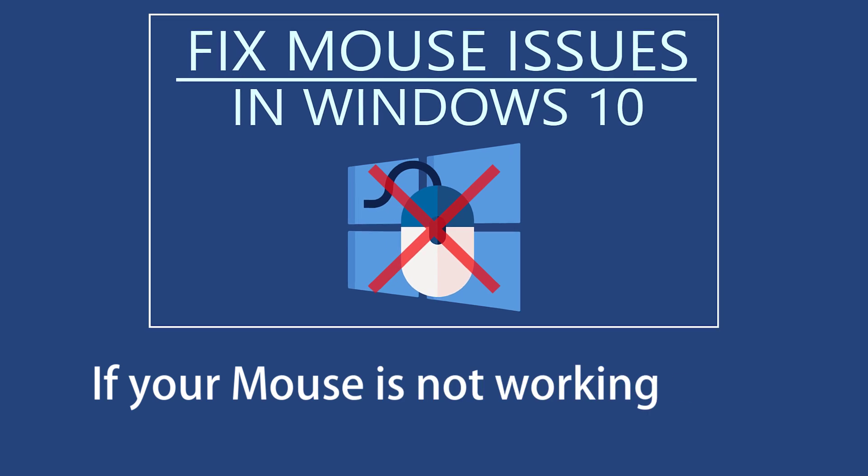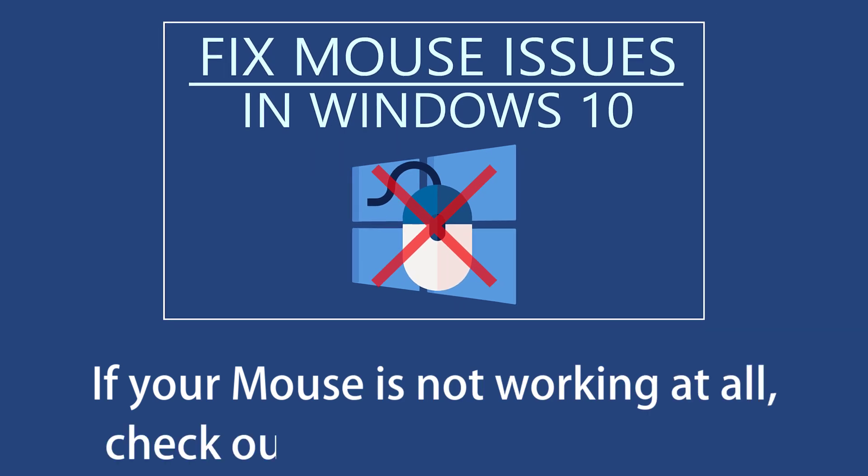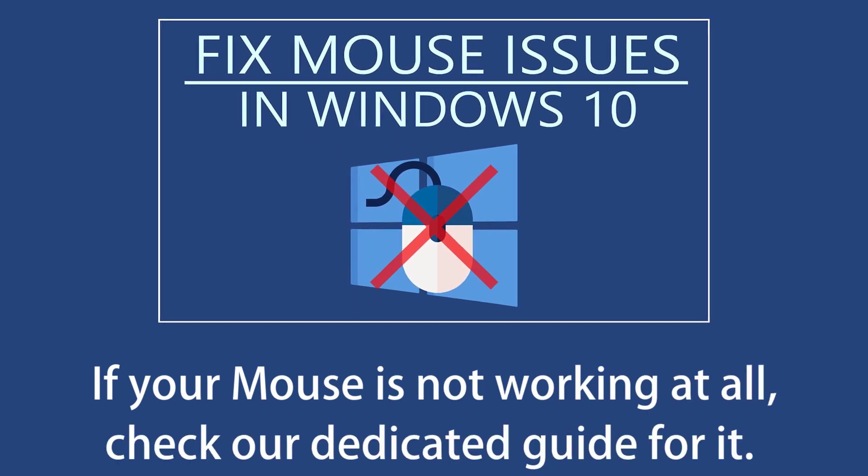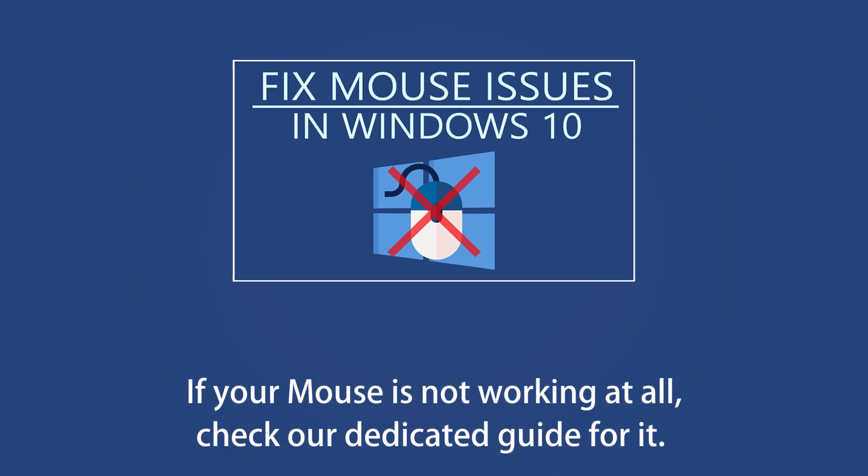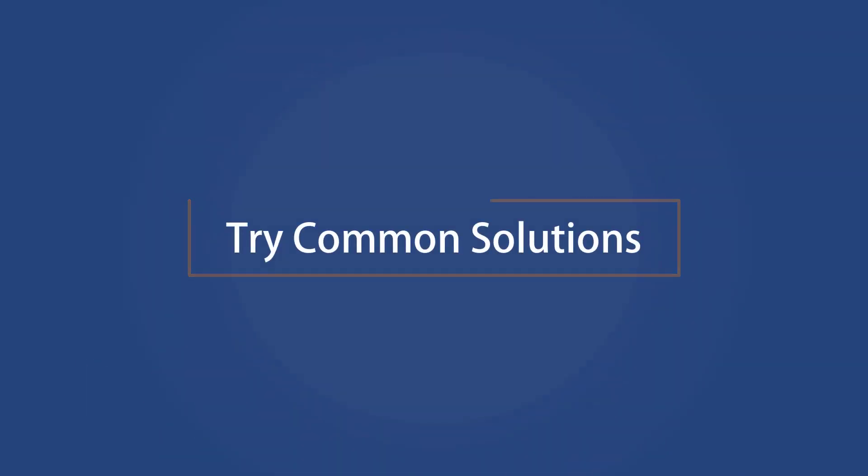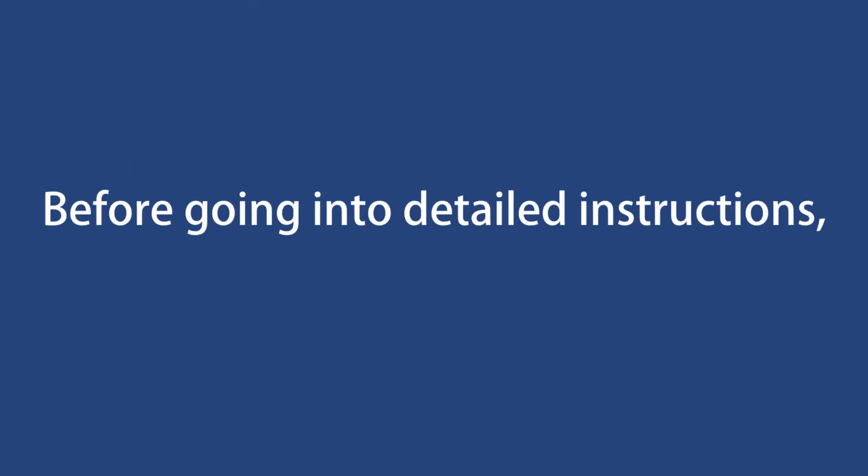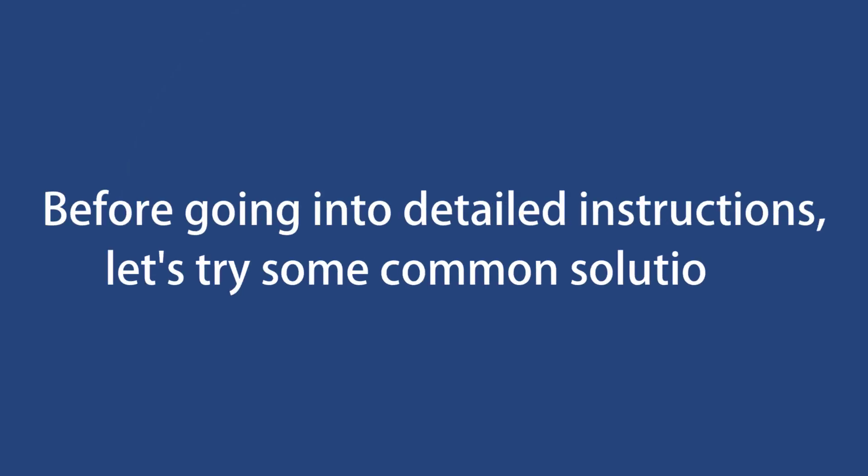If your mouse is not working at all, check our dedicated guide for it. Check for common solutions. Before going into detailed instructions, let's try some common solutions.